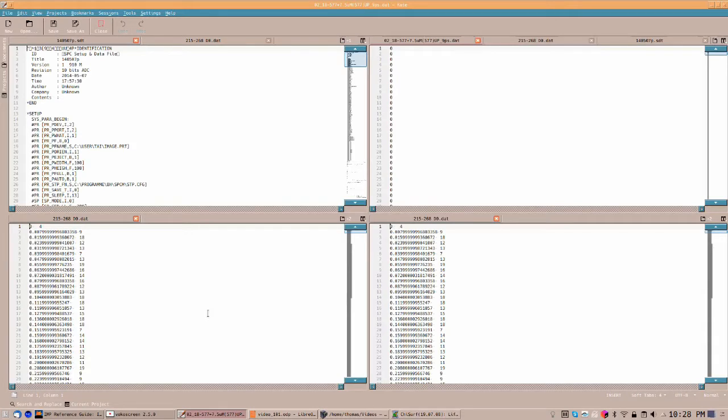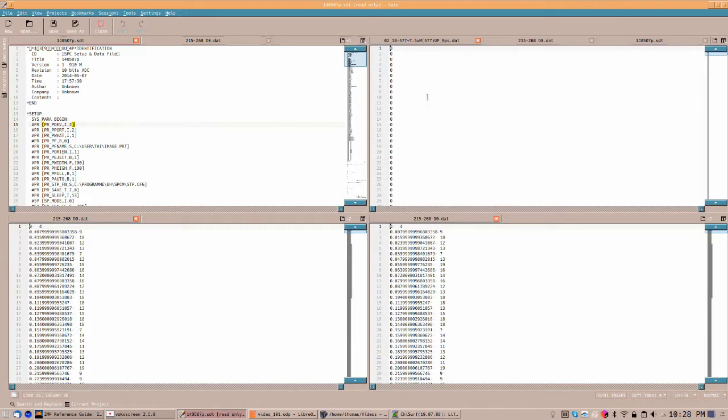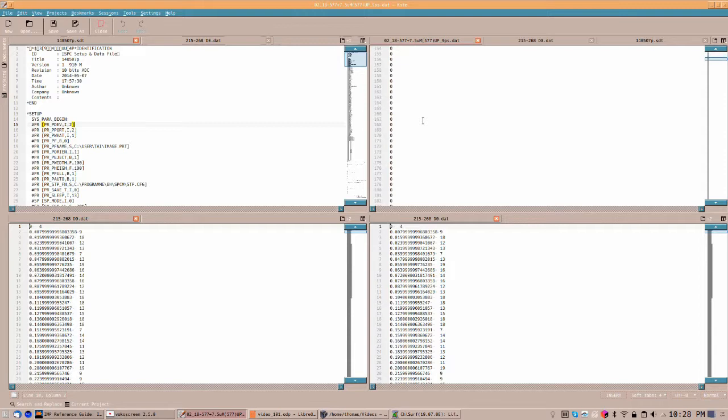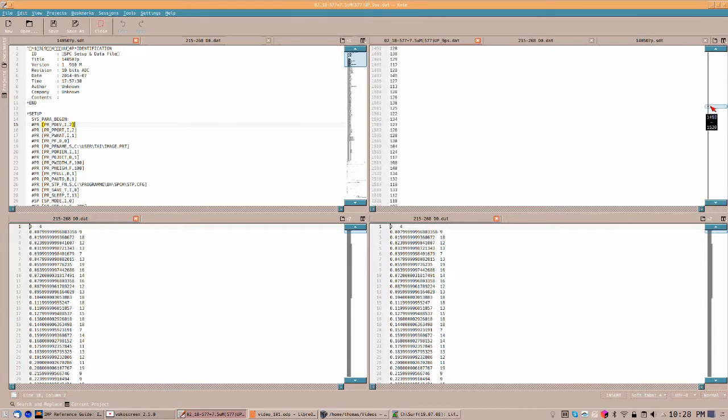In this window, you see different TCSPC data formats that are supported by Chi-SERF. To the very left, this is a binary data format from Becker-Hickel, the Becker-STT format. Then, in a polarizational soft experiment, a format that is referred to as Geordi format. In this format, the parallel and perpendicular detection channels are saved subsequently in a single file, as you can see here.